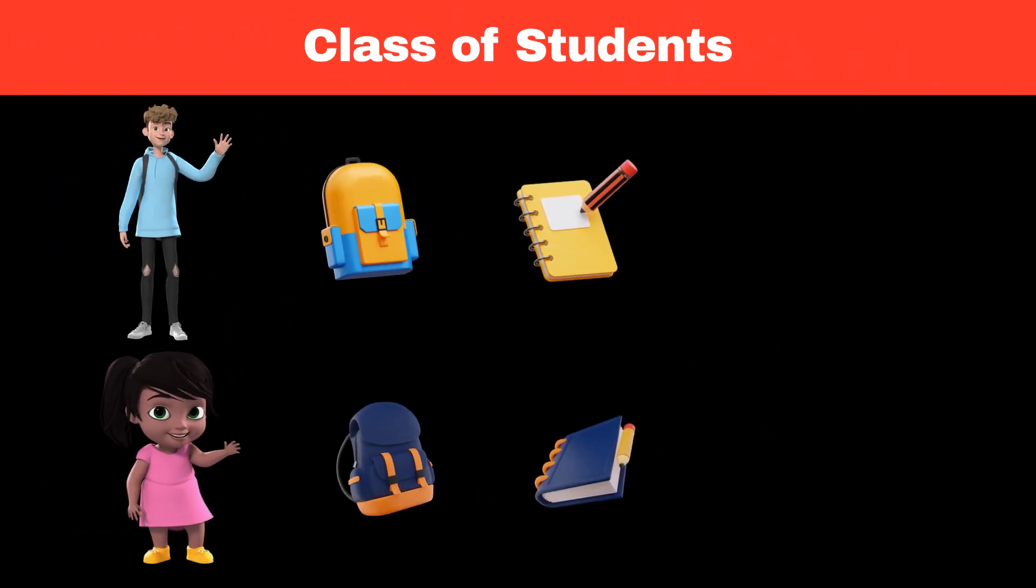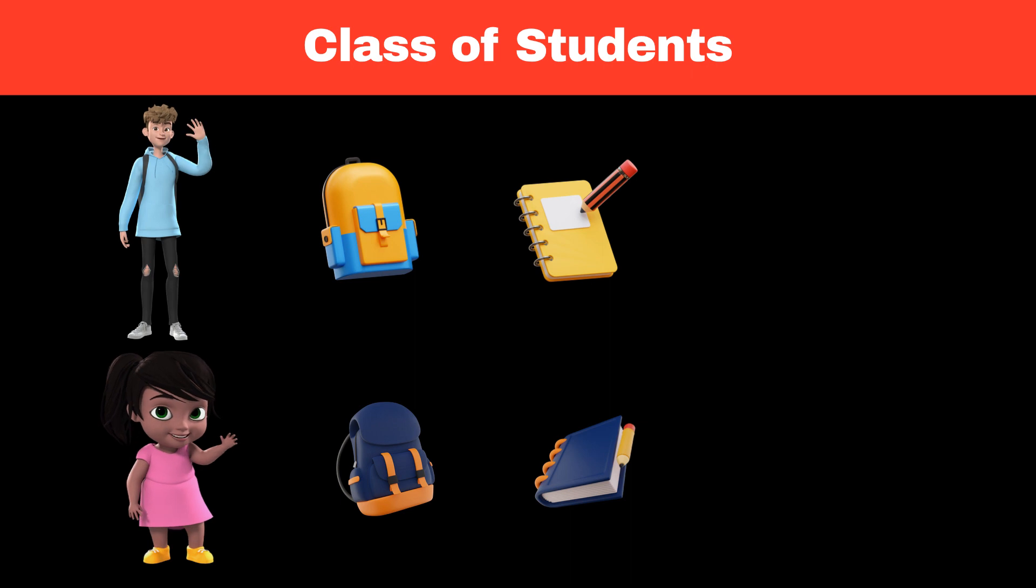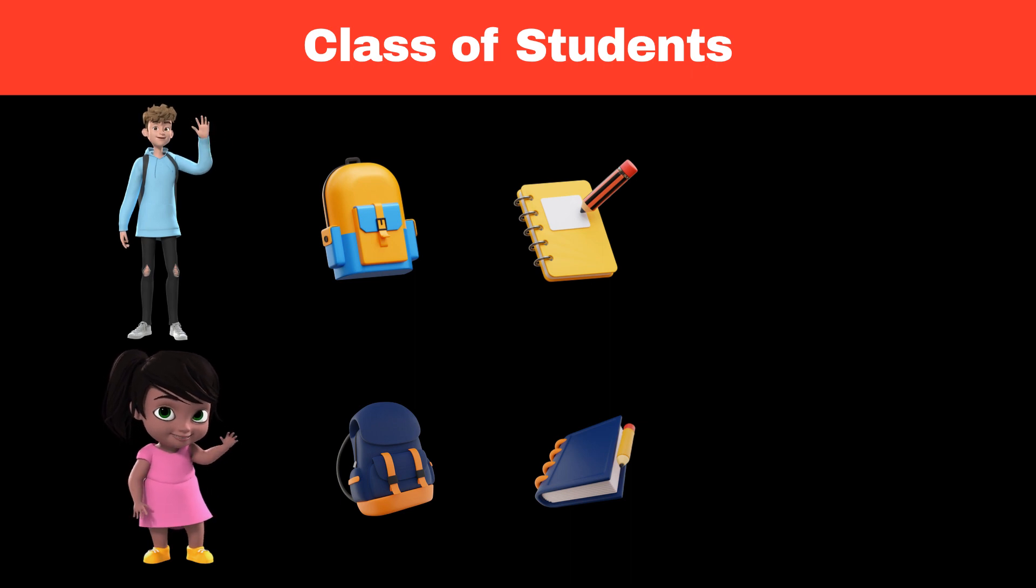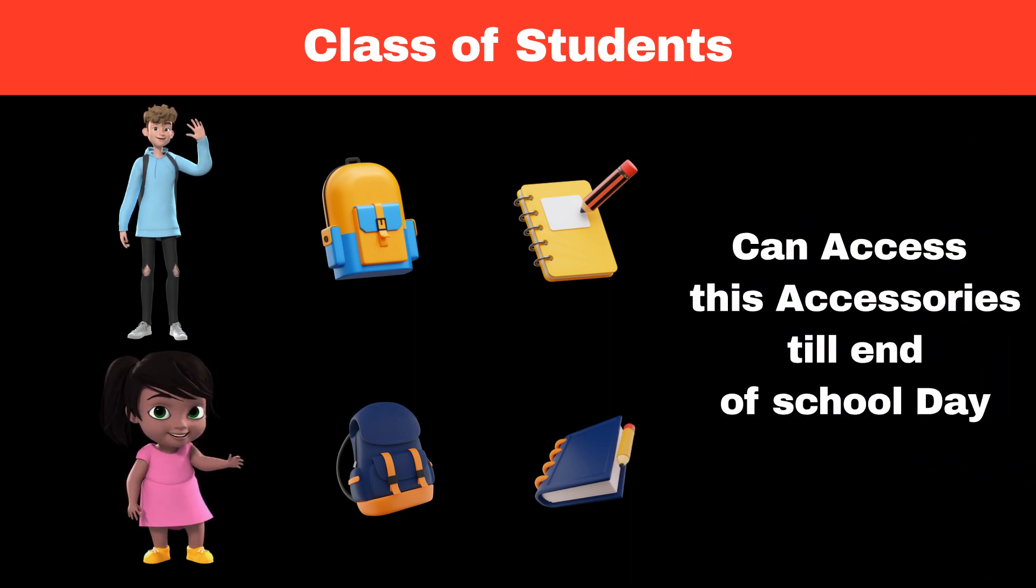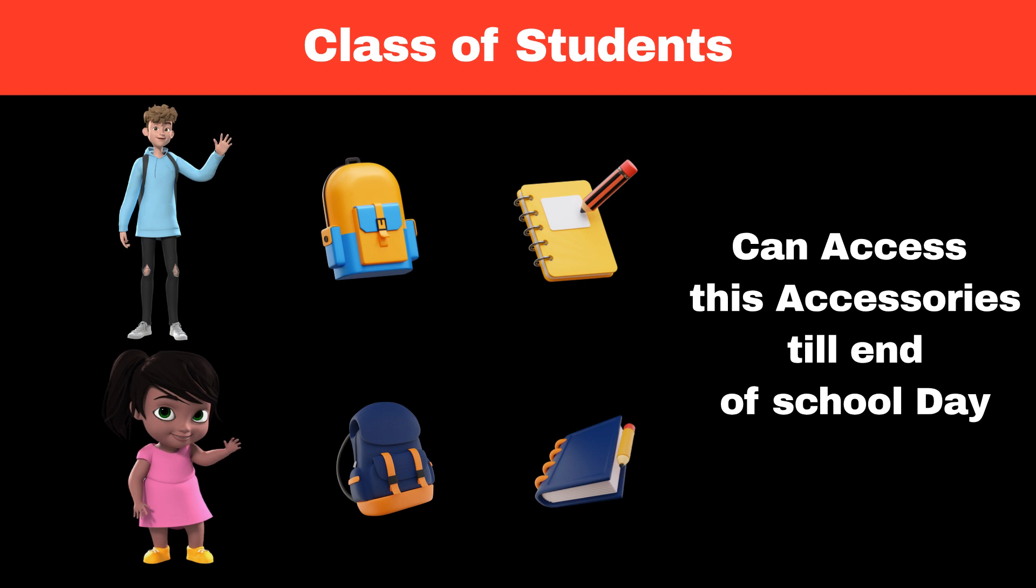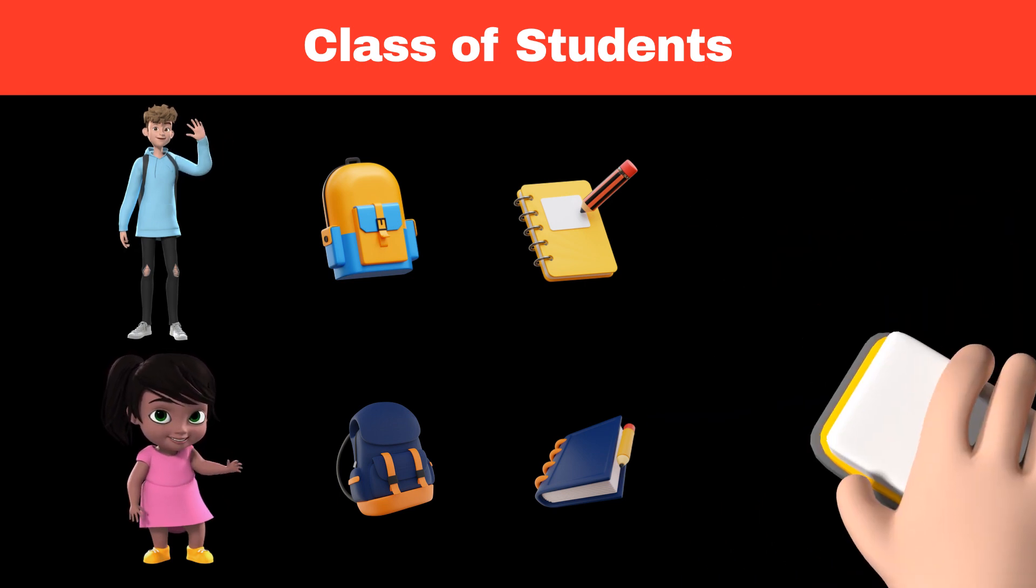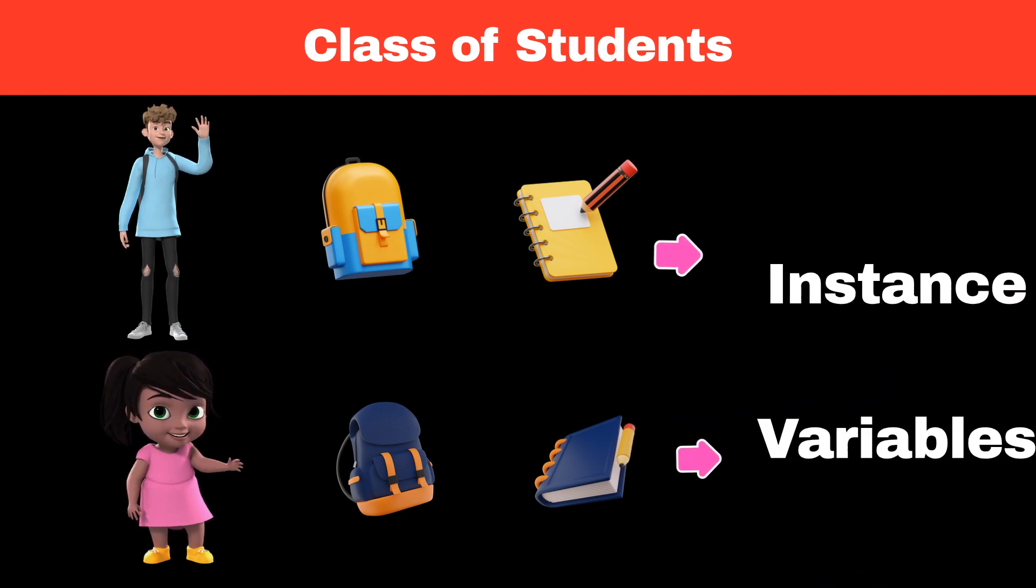These supplies such as notebooks, pens, and pencils belong to the students and are available throughout the school day. These accessories in the student backpack are similar to the instance variable in object-oriented programming.